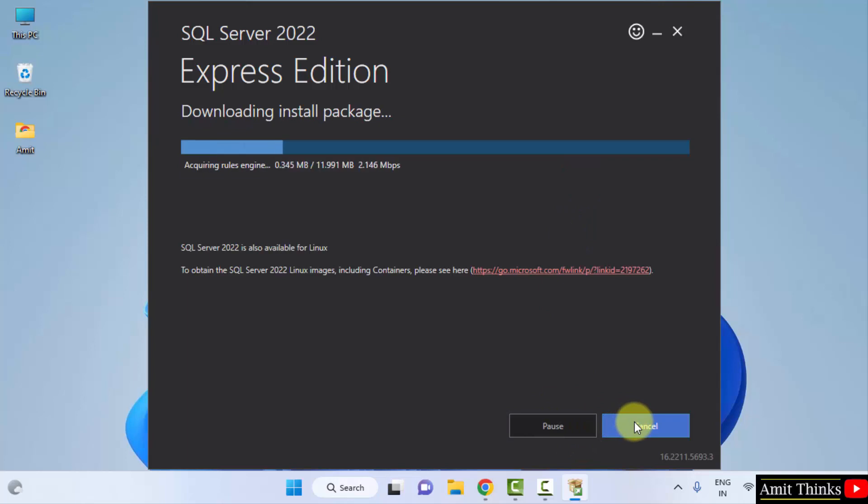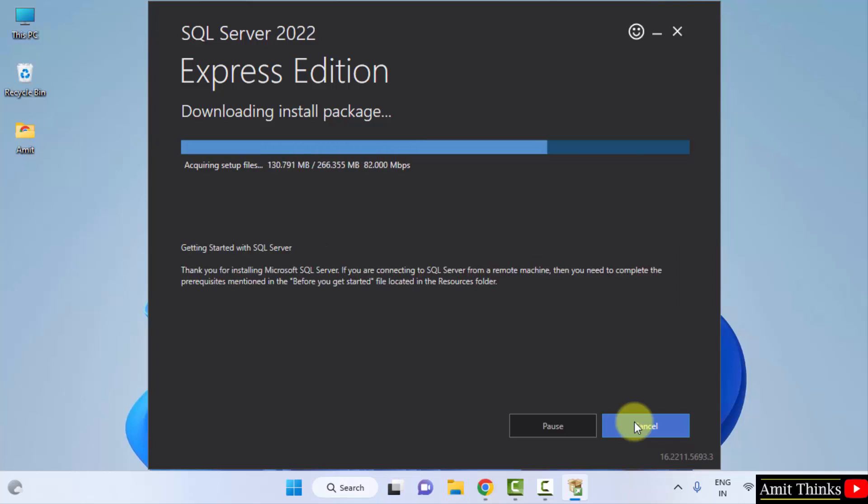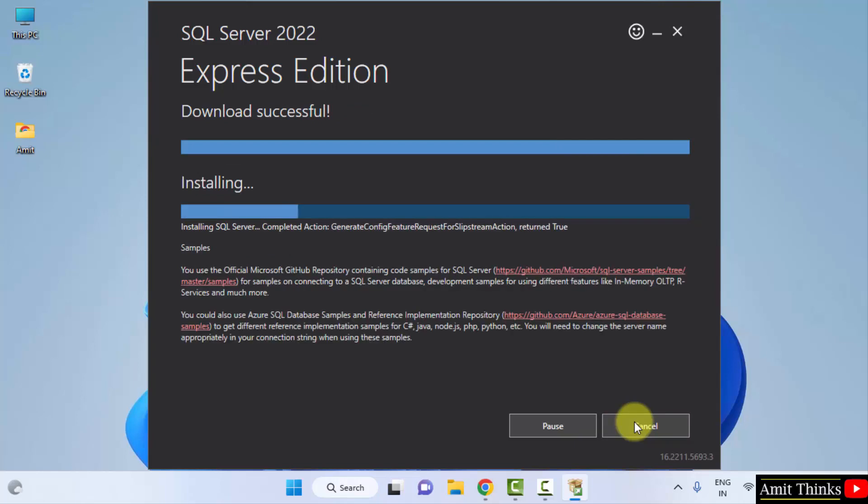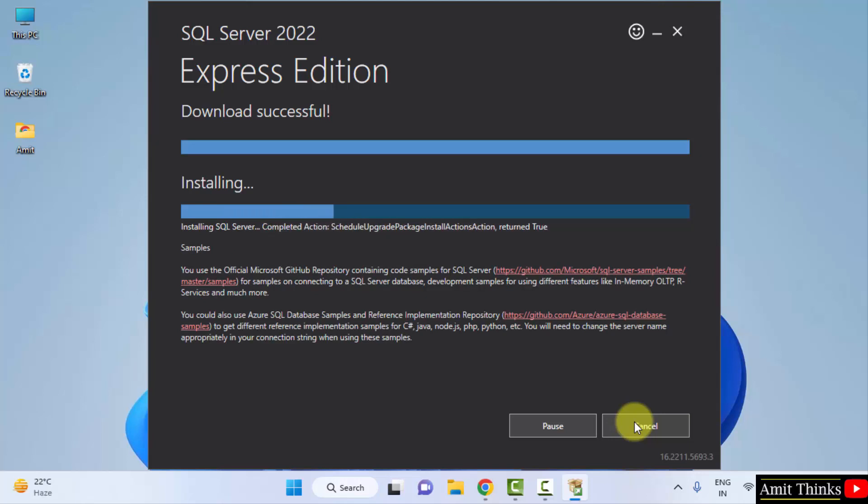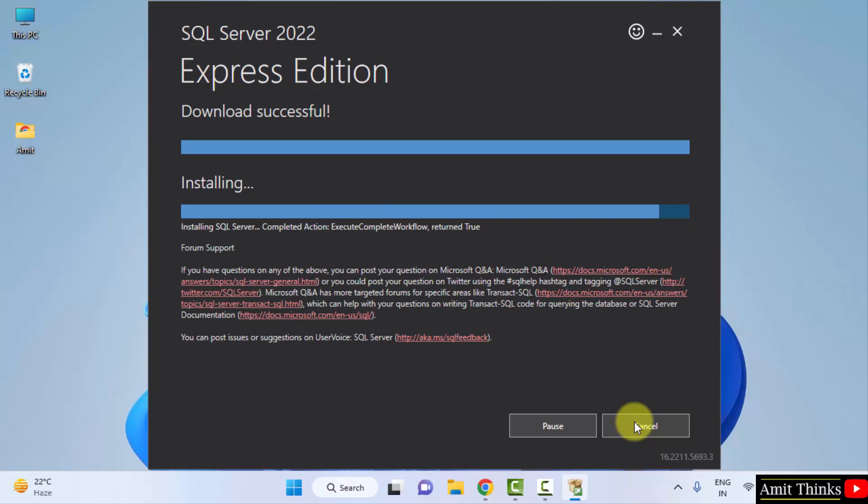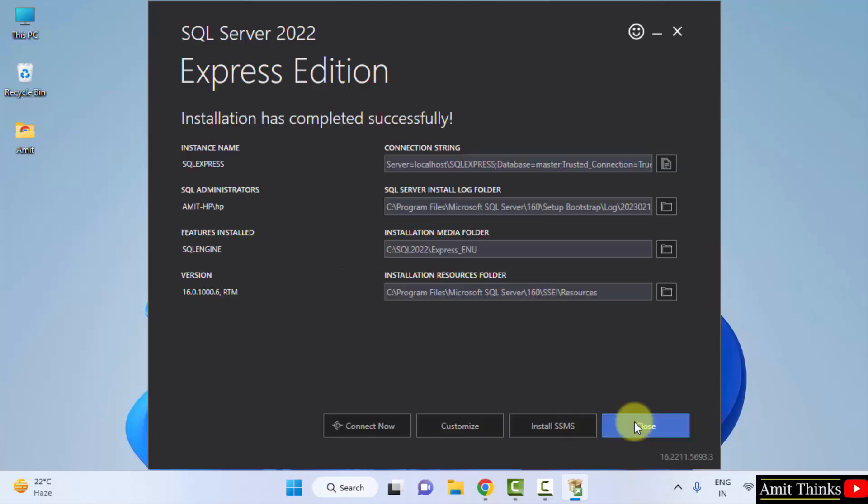Now it will download the package and install it. Now the installation started. So guys, now you can see the installation completed.